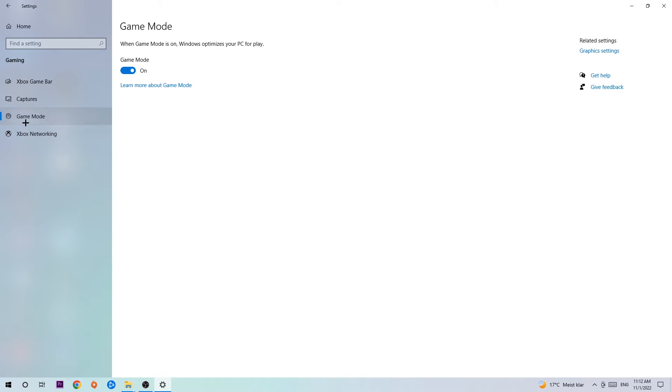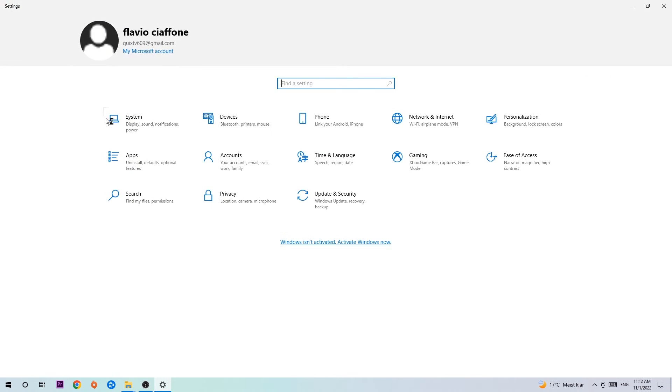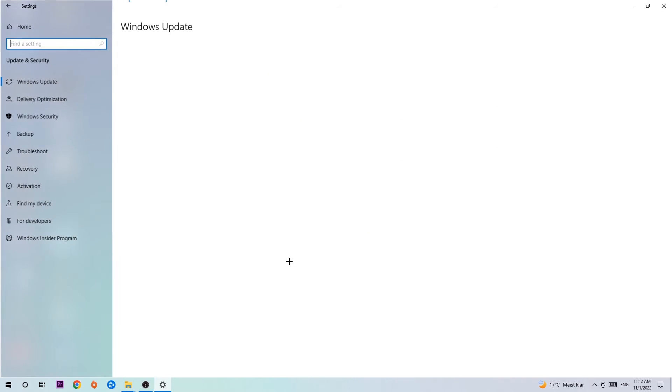Afterwards, hit Game Mode. Now I can't really tell you to turn this off or on - you need to check it for yourself and just simply stick with the setting which is working better. Go back once and hit Update and Security.